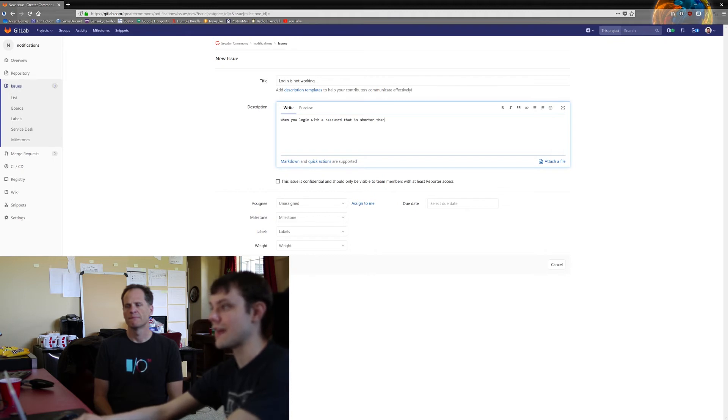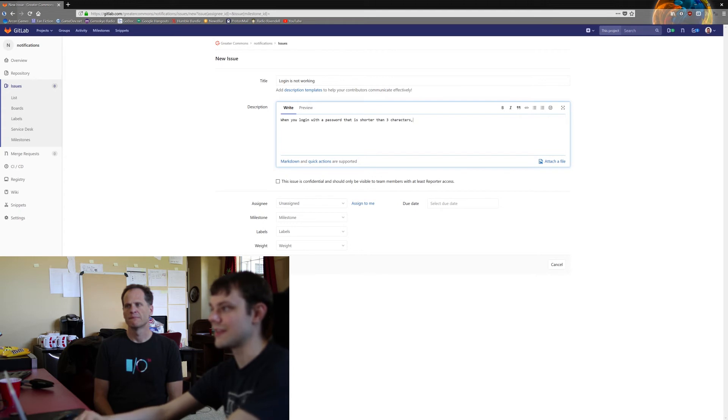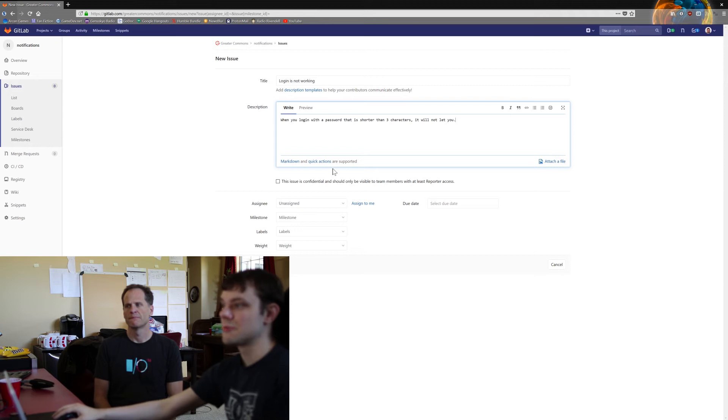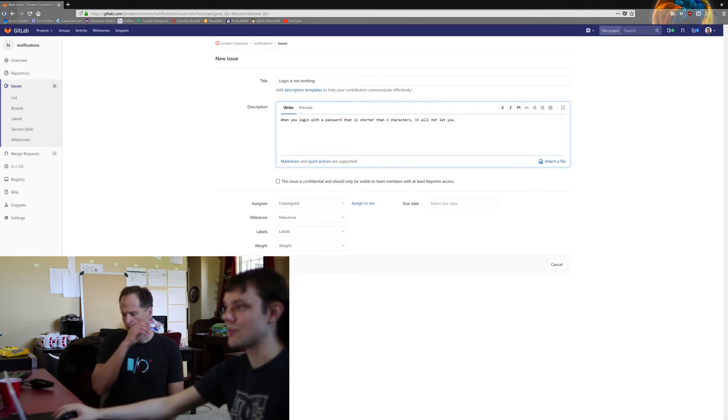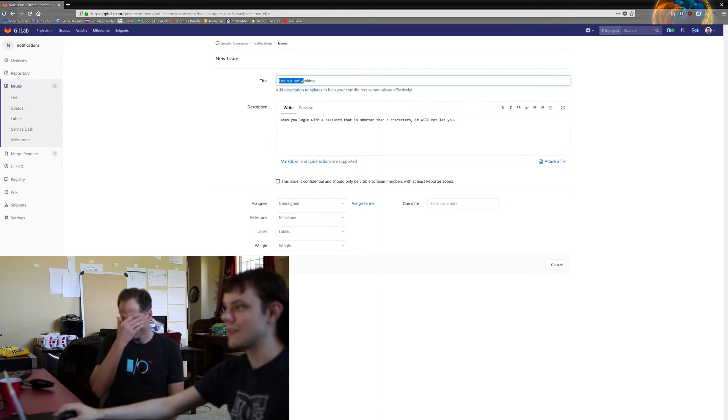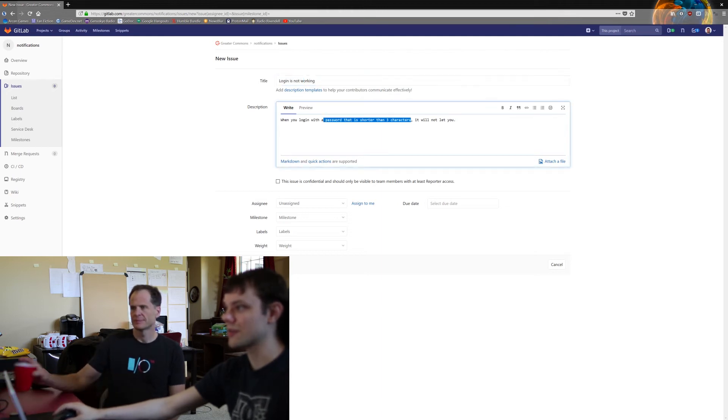When you log in with a password that is shorter than three characters, it will not let you. And that's actually descriptive enough. It tells you, you know, it's login's not working. You know, here's exactly how it works.